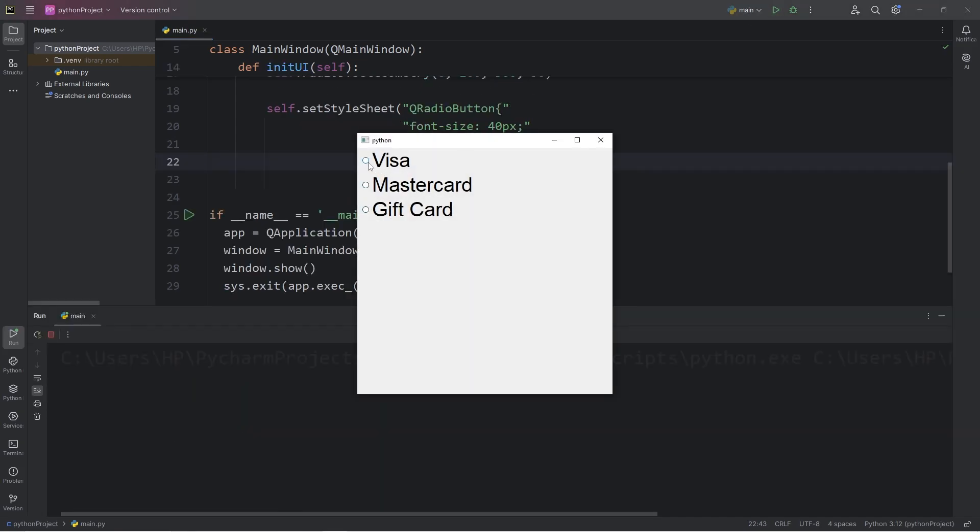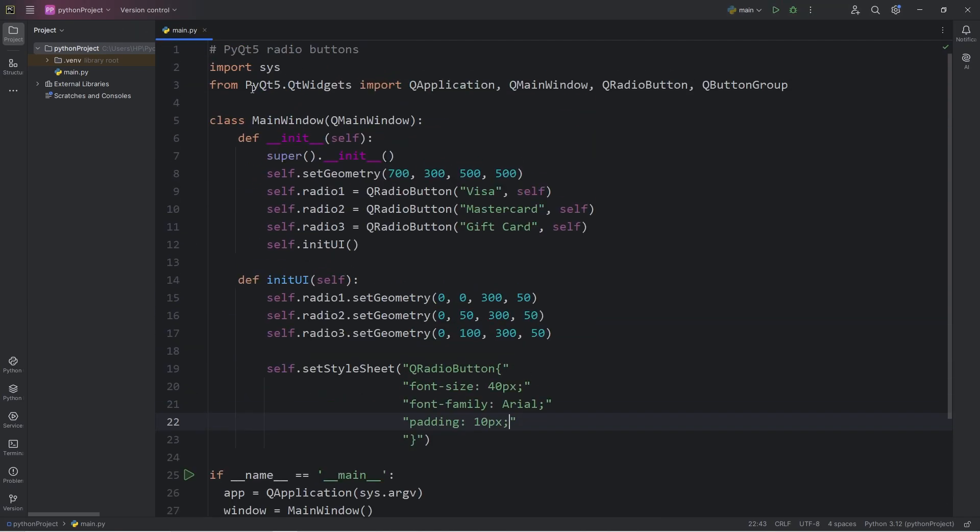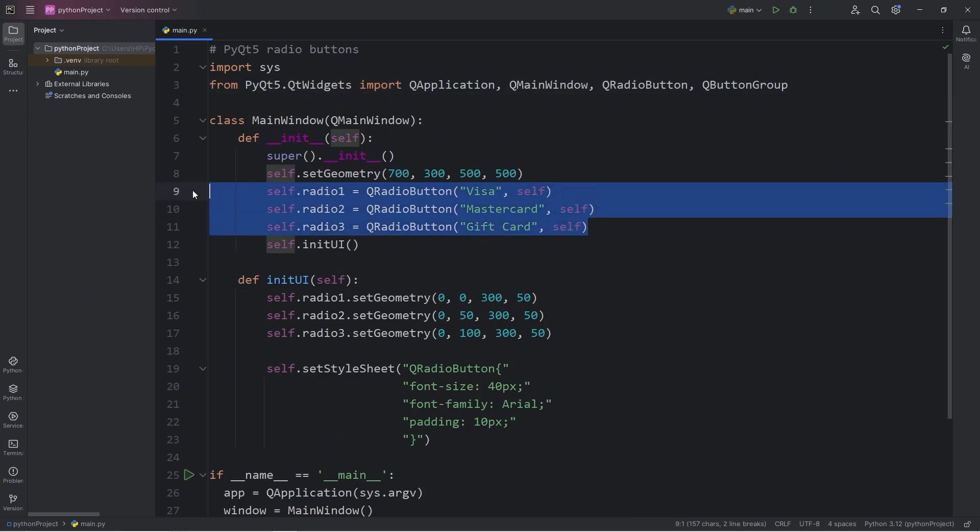So with radio buttons, we can only select one from any one radio button group. If I was making a payment, I can't pay with a Visa and a MasterCard at the same time. I can only select one option. That's the point of radio buttons. We're limited to just one option. With the default behavior of PyQt5, all radio buttons, unless explicitly stated, are all part of the same group.